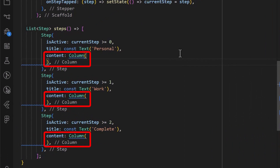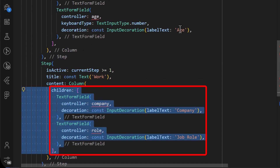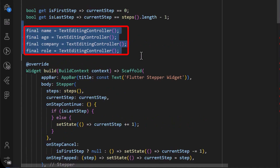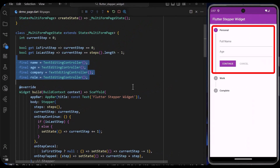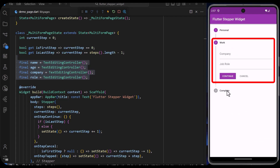Let's create the contents for each step in the multi-step form. Using the content property in the step widget, we can add contents — I have added some text form fields for the steps in our application. I have also added the needed text editing controllers for the four form fields in our state. With that saved, we can see that we have created some forms in our application.